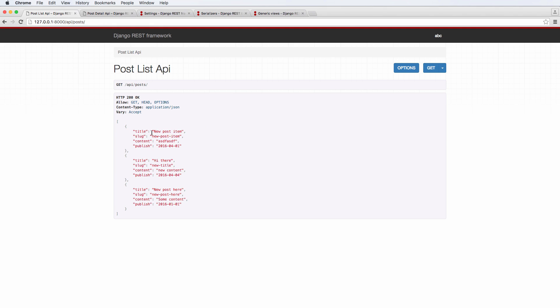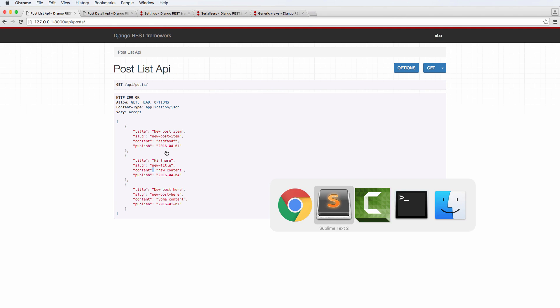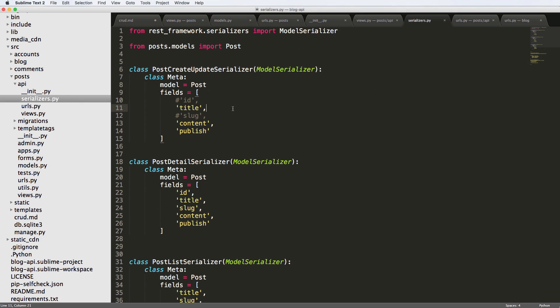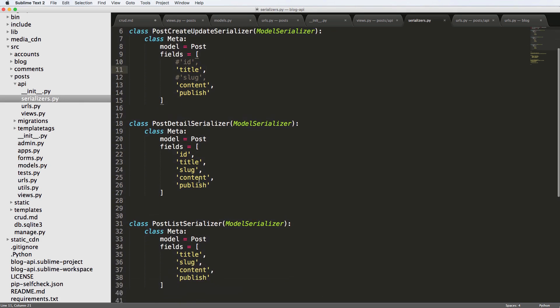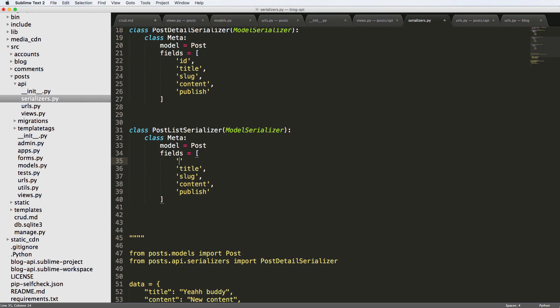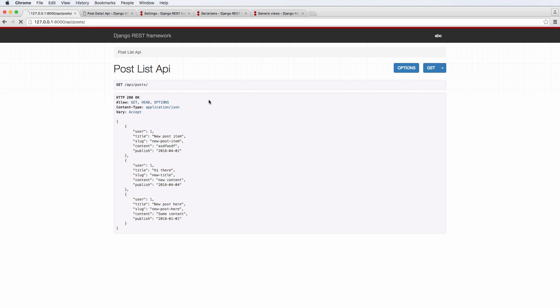On the detail view, let's actually take a look at it. Or let's say the list view, let's actually add the user into the list view so we can see the users. Inside the serializer itself for the list, we're just going to add in a user here and refresh. We see that all of them have the user ID of one.